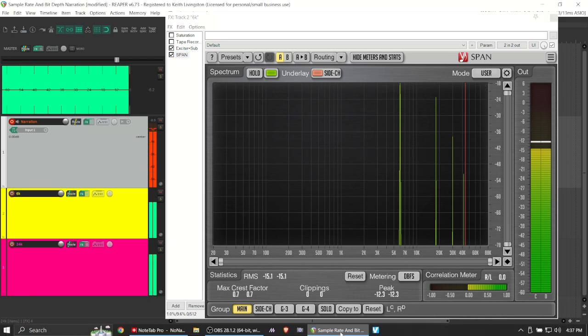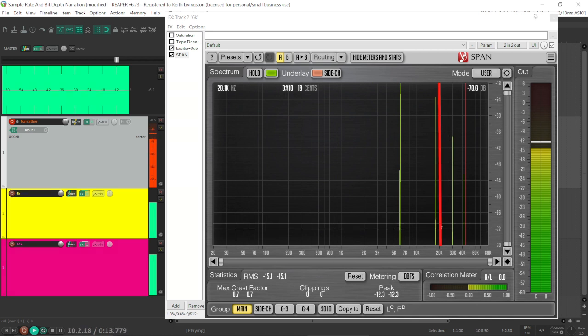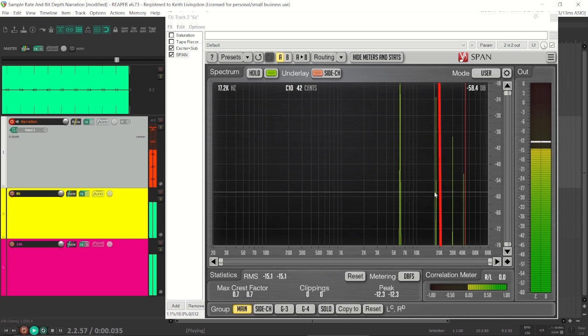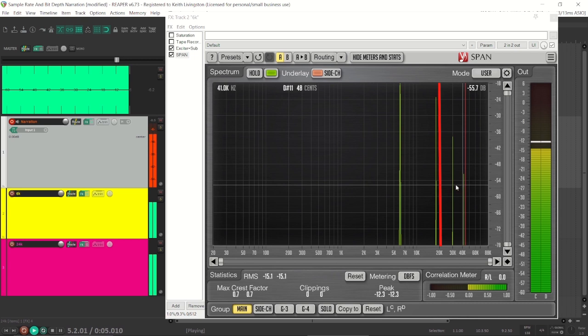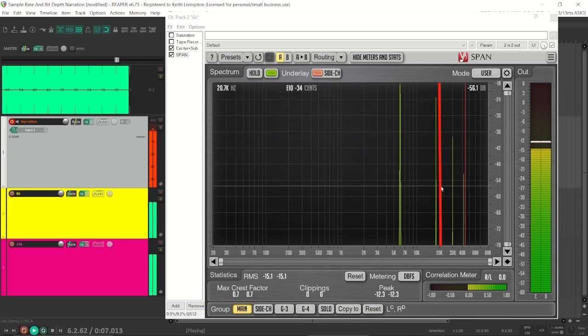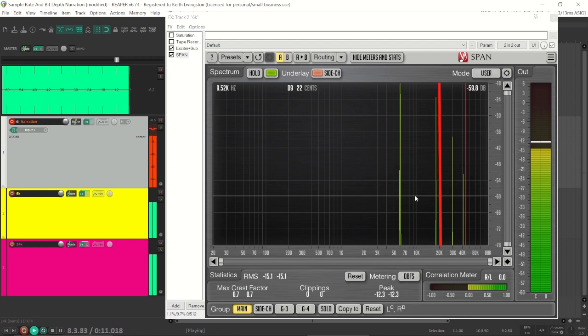Now, let me point out that if we were recording at 44.1k, our Nyquist frequency would be 22 and some change. And this third-order harmonic would be near the Nyquist frequency, and these other two harmonics would be above it. And in this case, they might fold back into the audible frequency spectrum and cause us a little bit of trouble.